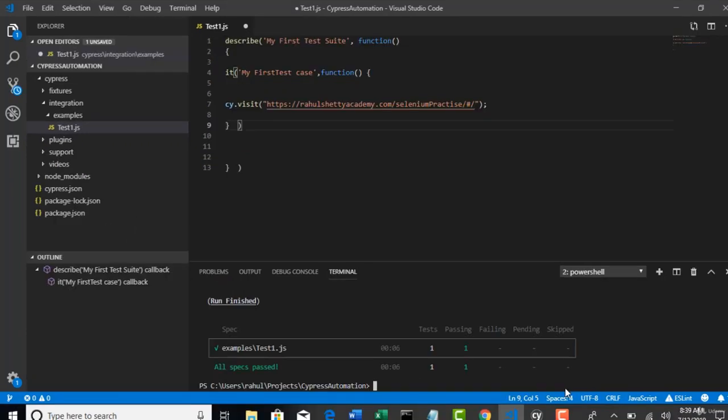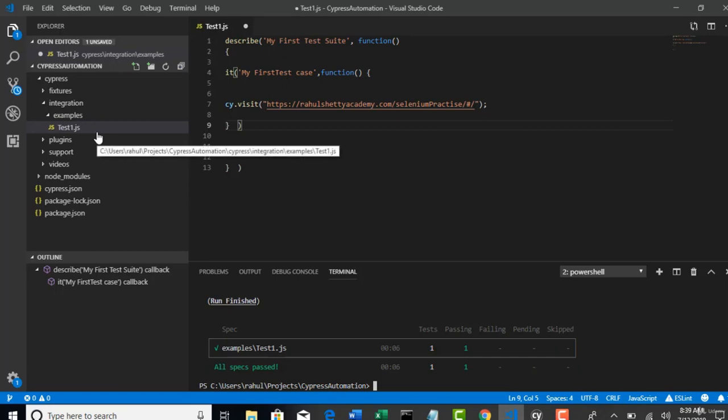So, once you are clear with all this stuff then we can deep dive into actual test cases. So, I need not explain again every time like how to run in different browsers. So, that's why I am making your basics right and tight so that we can jump into the core concepts from our next lectures.